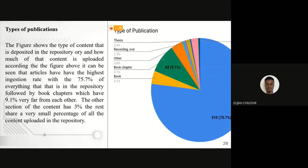This section talks about the types of publications that we found in the institutional repository at the University of Zambia. Looking at the pie chart here at our right, we can see that articles are the ones that are deposited more compared to books, book chapters, recordings, as well as theses.